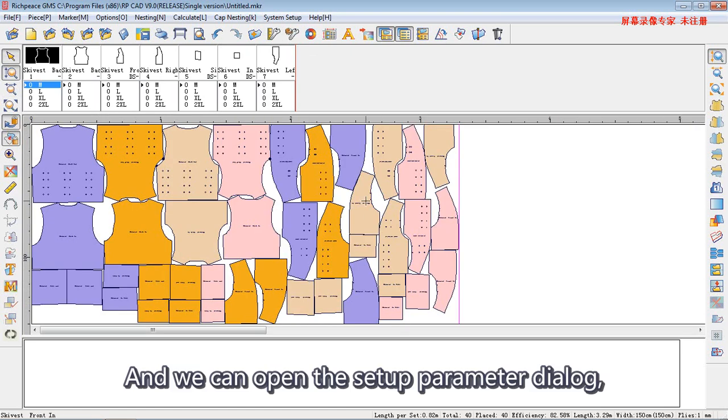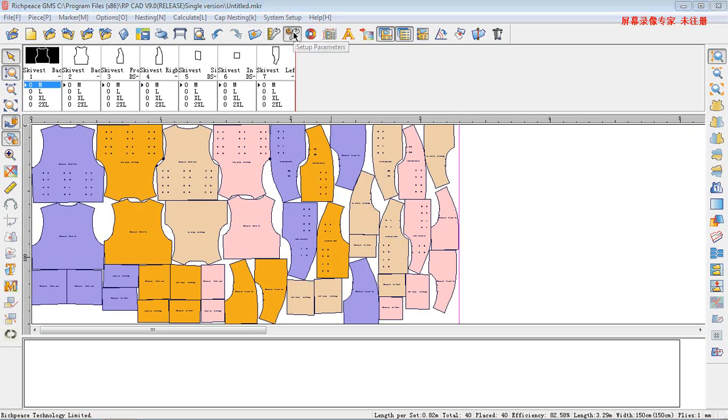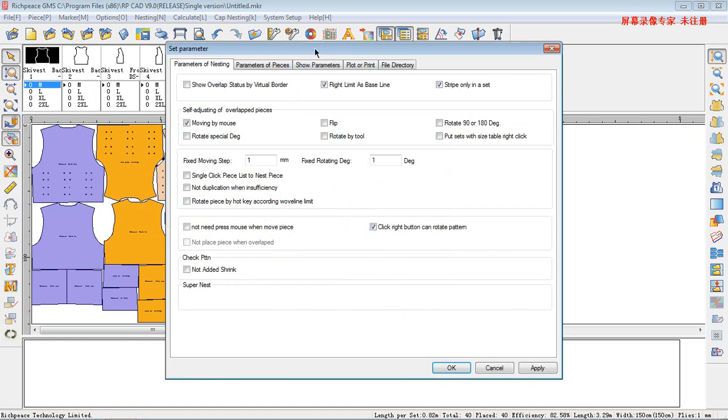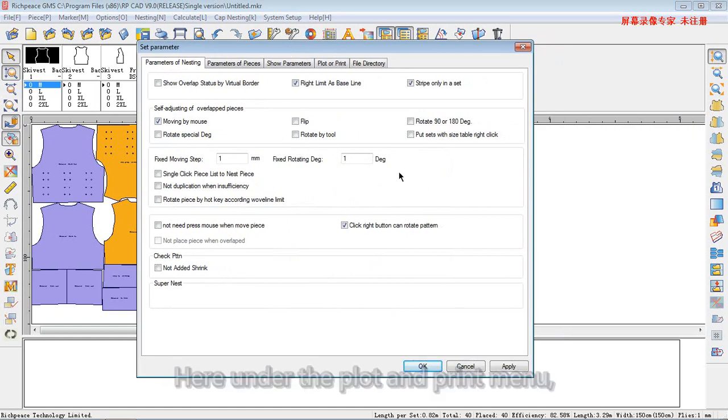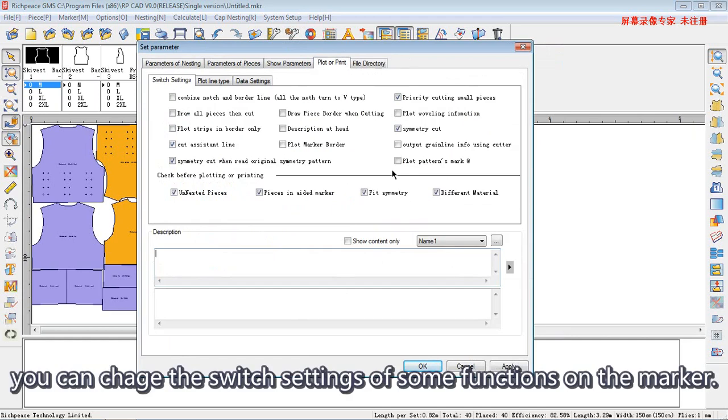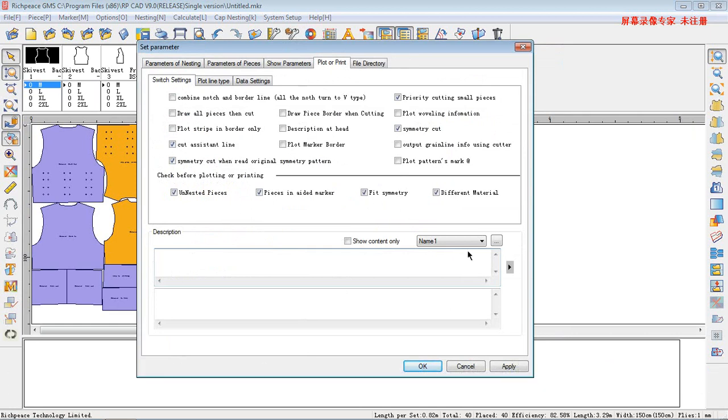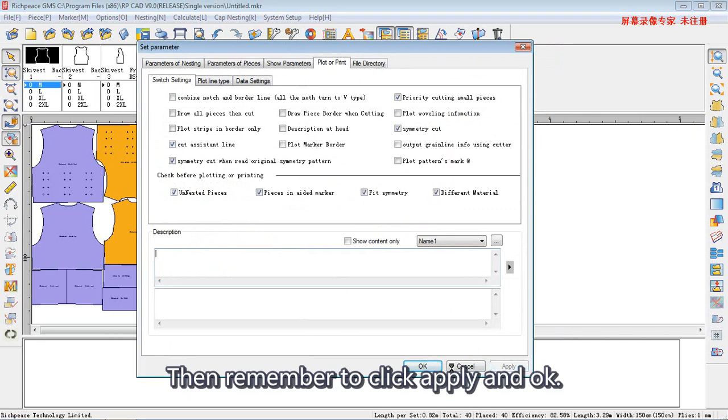And we can open the setup parameter dialog. Here, under the plot and print menu, you can change the switch settings of some functions on the marker. Then, remember to click apply and OK.